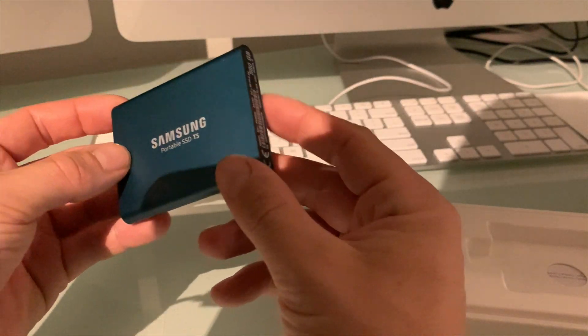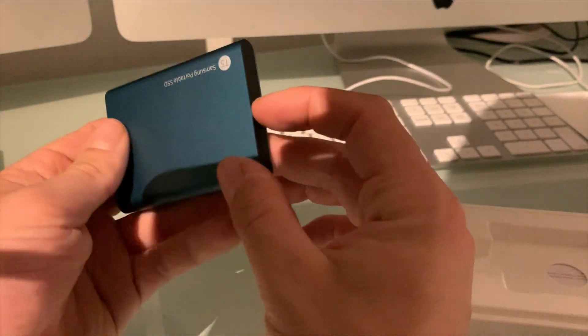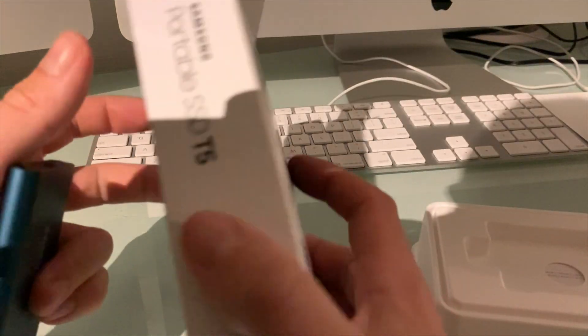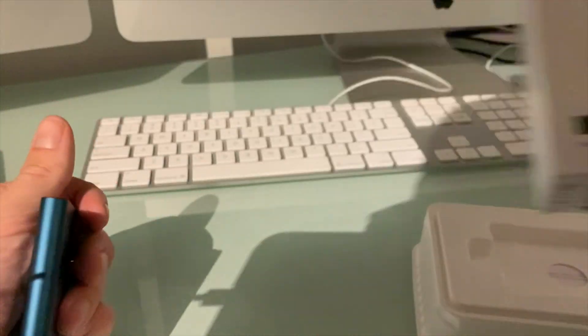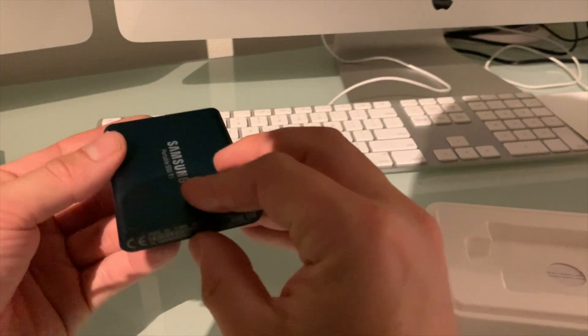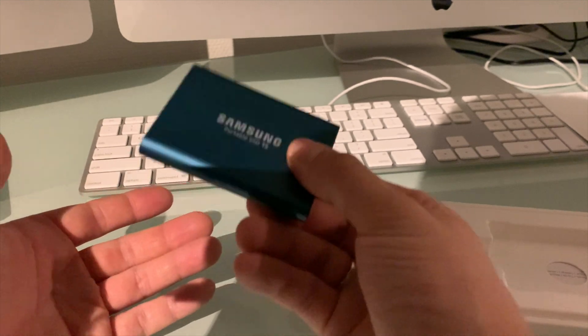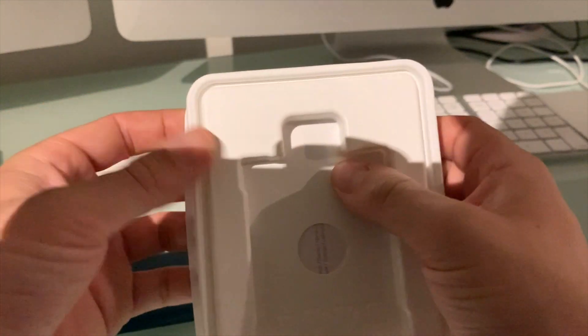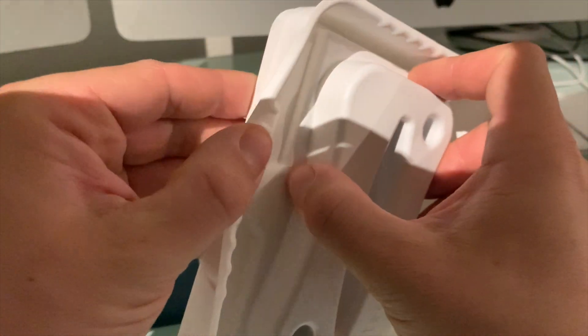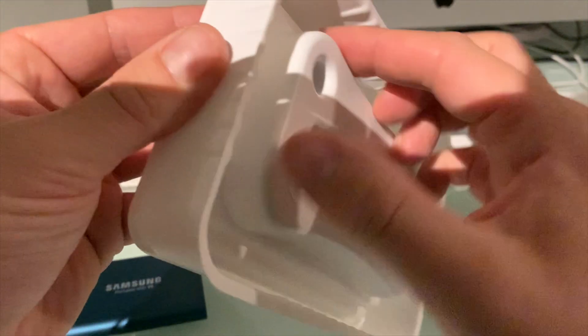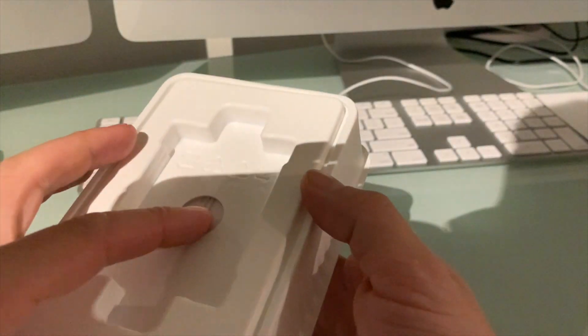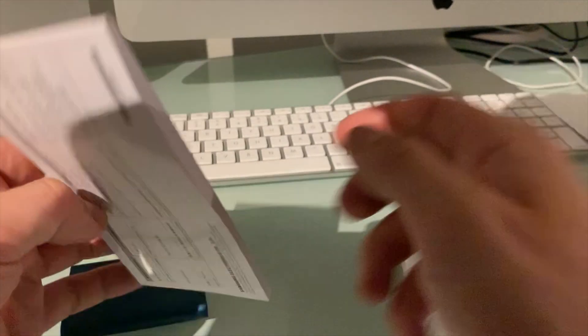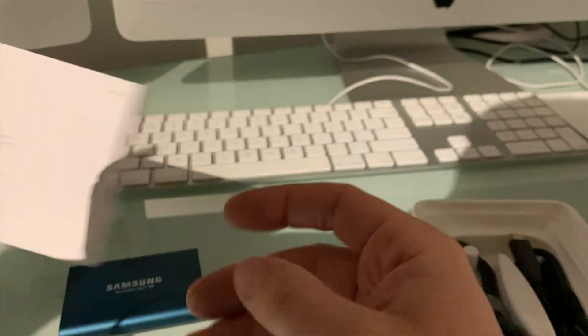As you can see, it fits in the palm of your hand. This is 500 gigabytes, but you can also buy it in one terabyte. This is a black one, this is a beautiful blue one, I think there's also a red one. Absolutely fantastic and it weighs really nothing. So let's open this package.